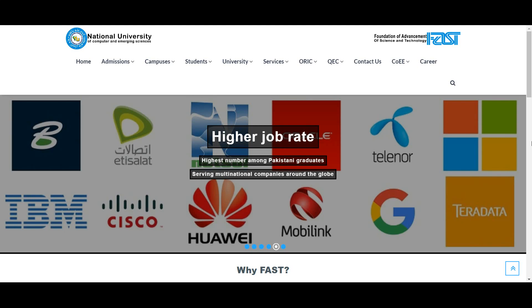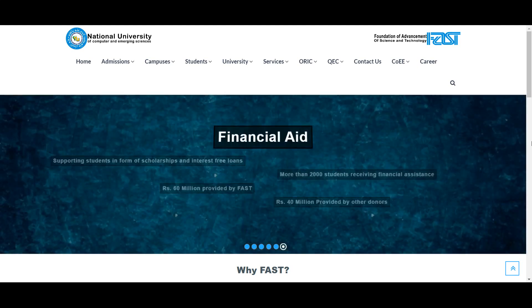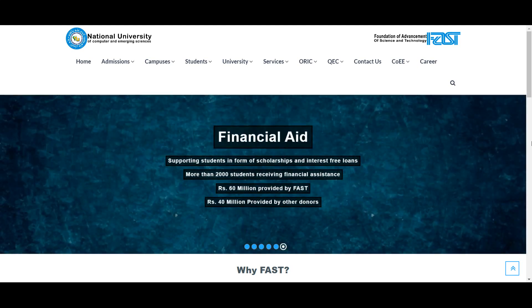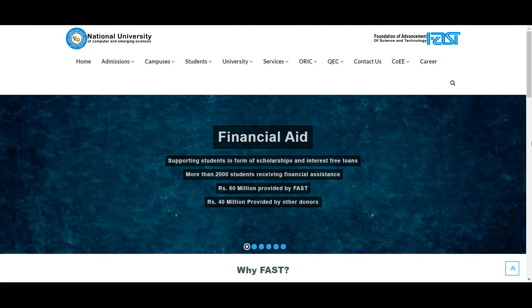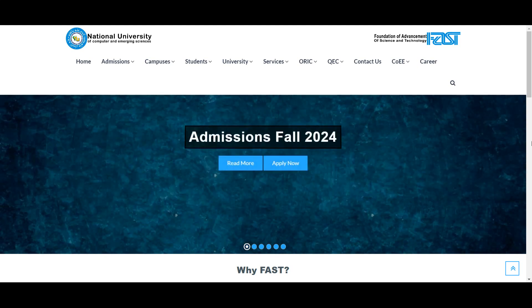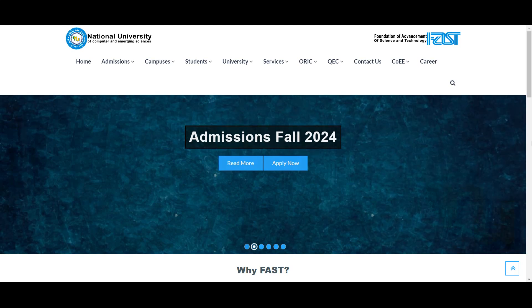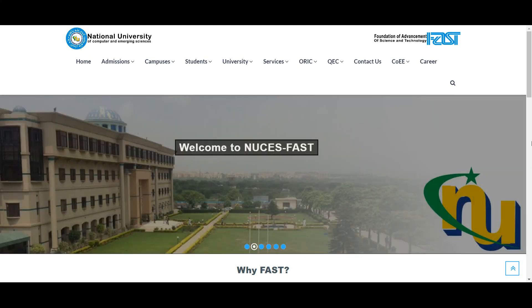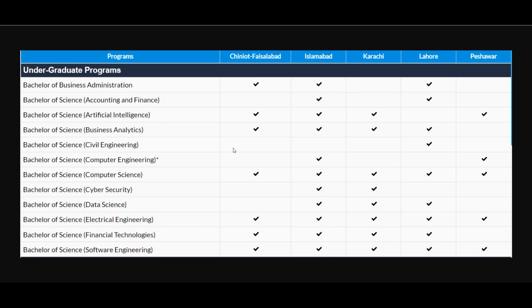We have also started online apply services for students. You can sit at home and we can help you with subscription and online applications through call or message. To apply online, contact us on our WhatsApp number 03186845766.